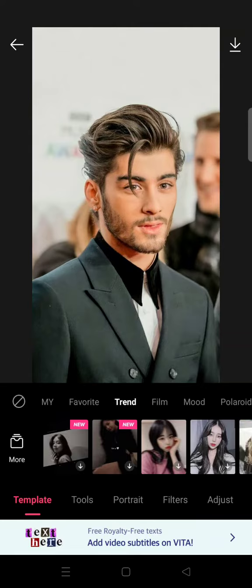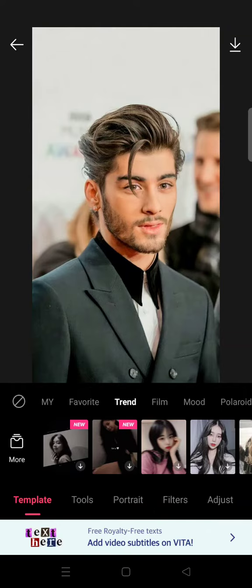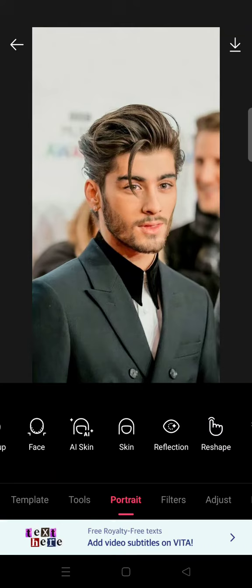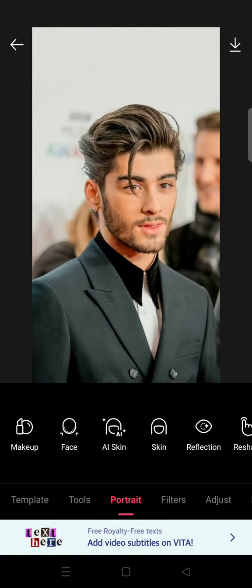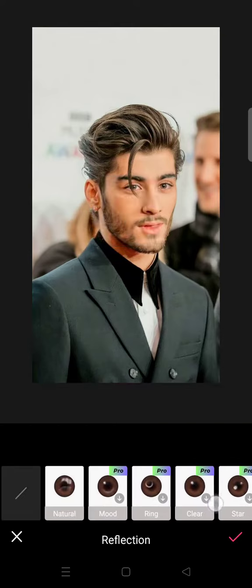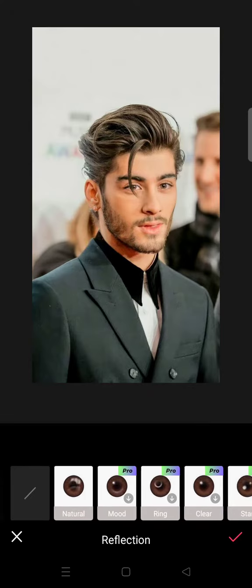To add some eye reflection, you just need to go to the Portrait tab. Here you'll find there's a Reflection option — just click on that and there will be a few options in here.